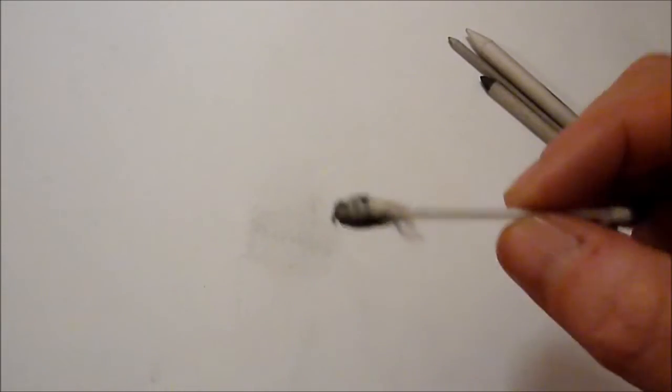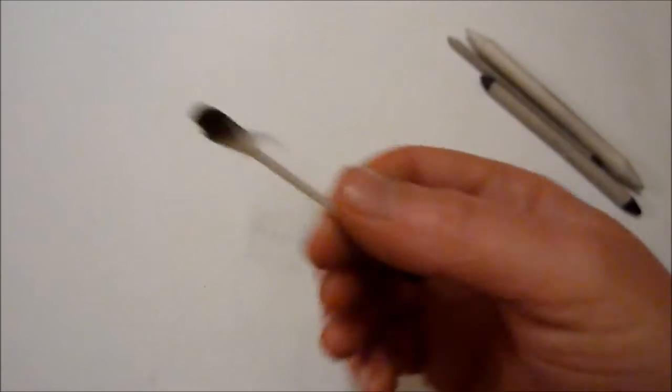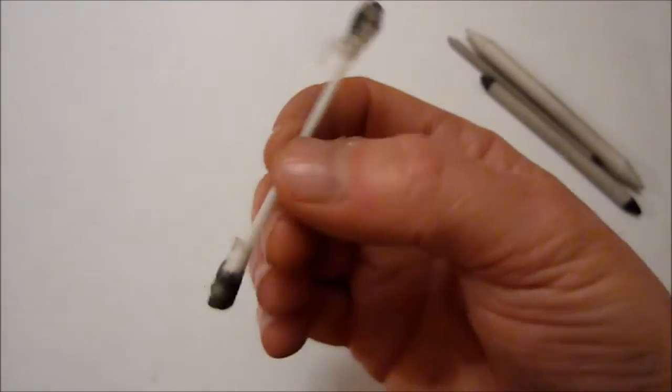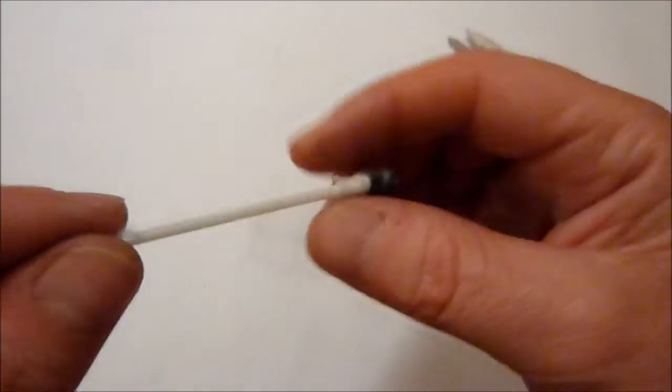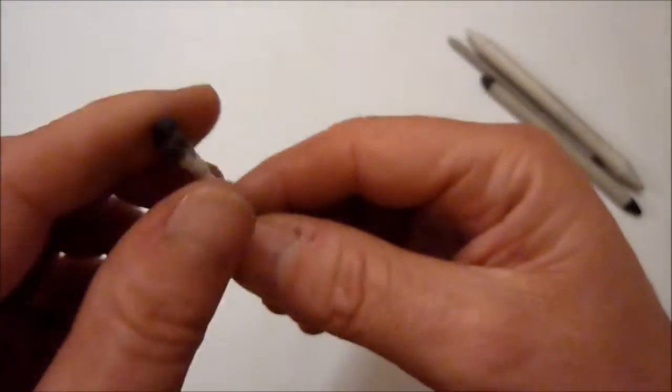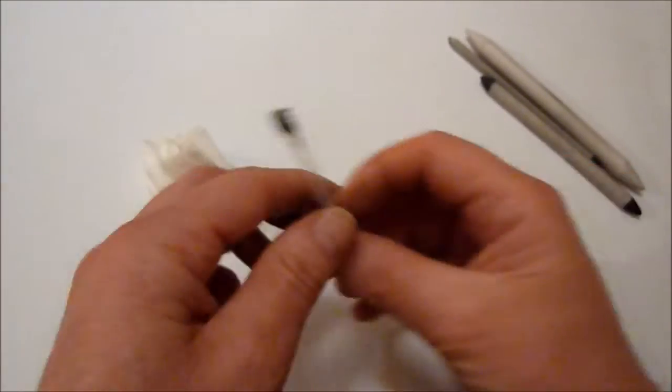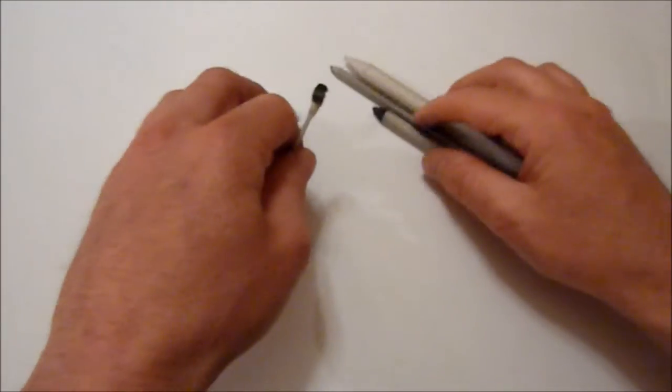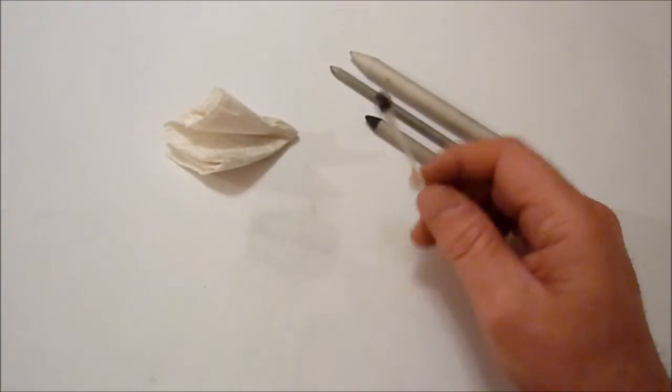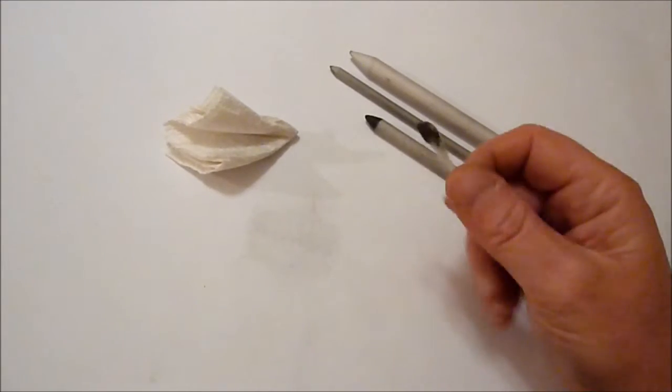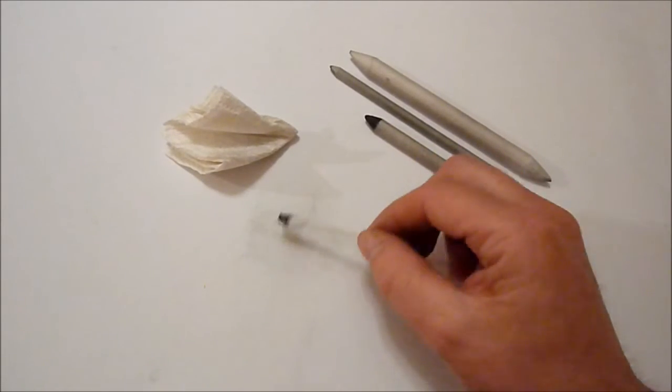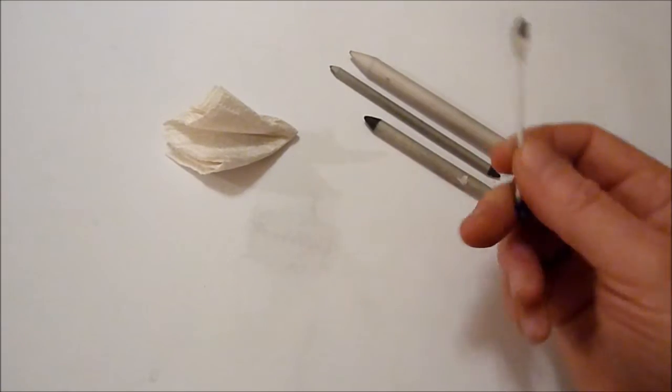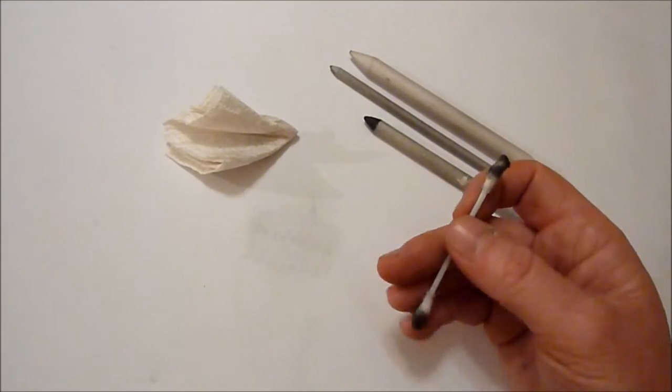Another thing that's quite good to use is a Q-tip or cotton bud. As you can see, I've used this one quite a bit. So they can all actually make different sorts of marks. So if you kind of play around with them, just scrape a bit of graphite on some paper or draw a bit of graphite and just have a go and see what suits you best.